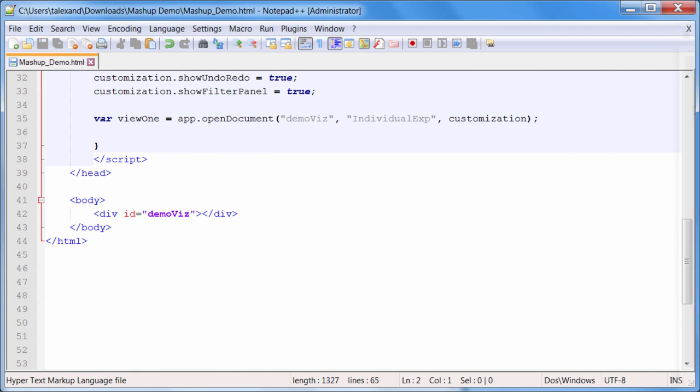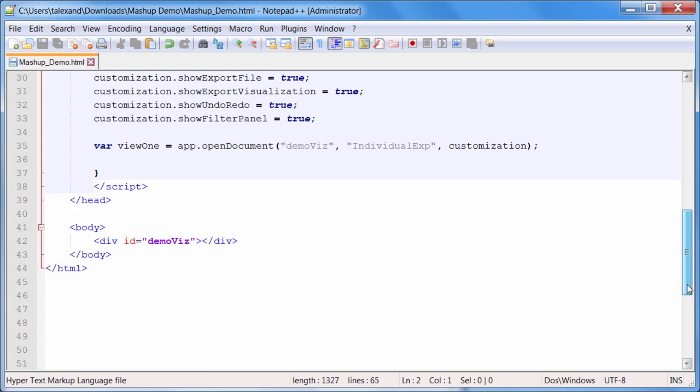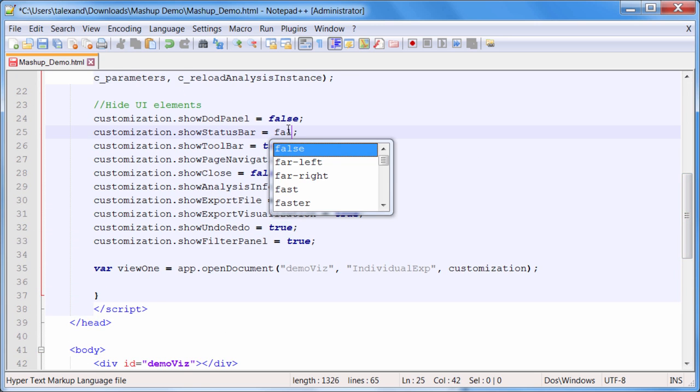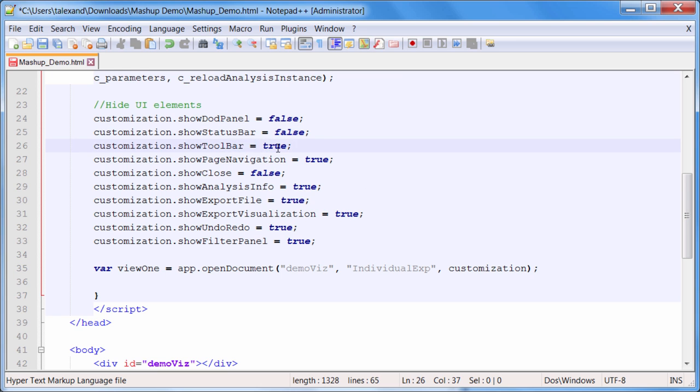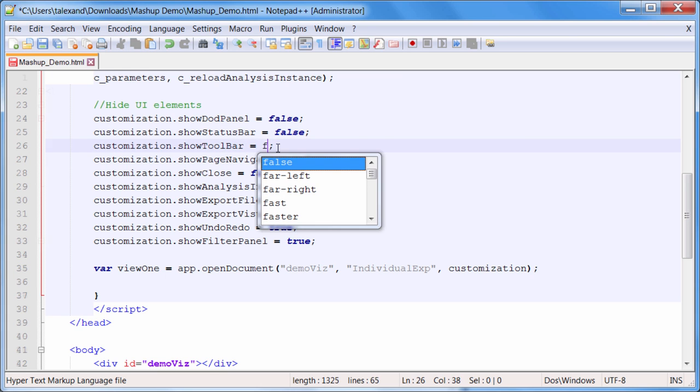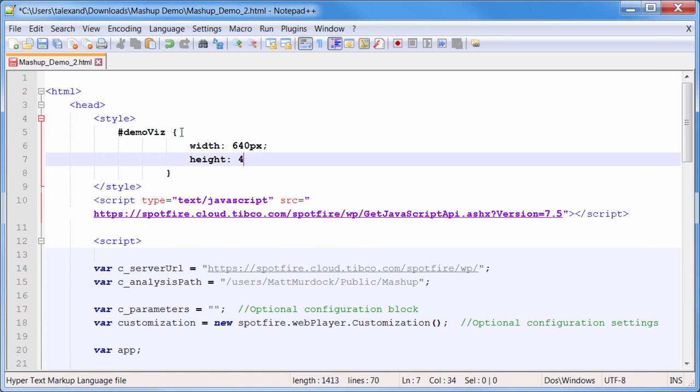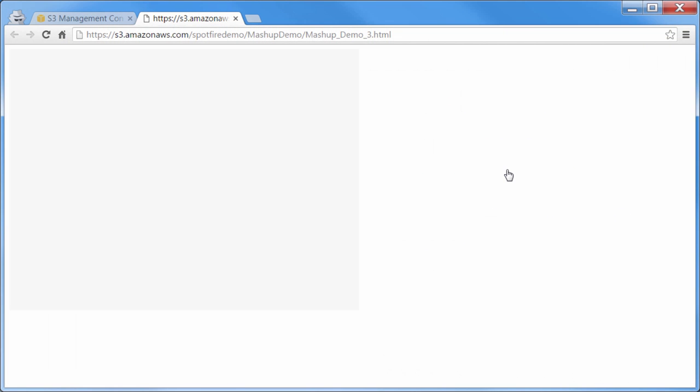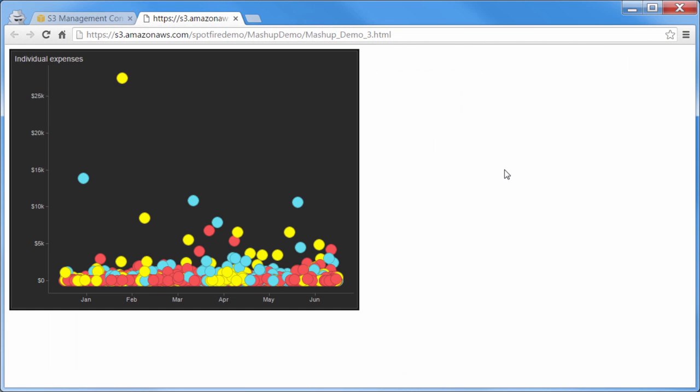In this case, there are certain aspects of the visualization that I'd like to hide, so I'll go back to my configuration block in my code and change those options. I'm also going to take this opportunity to style my code with CSS. With a few tweaks to my customization block, I've got a clean scatter plot, without any status bars or navigation showing.